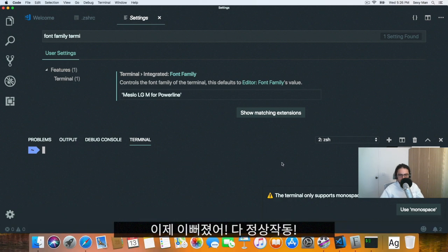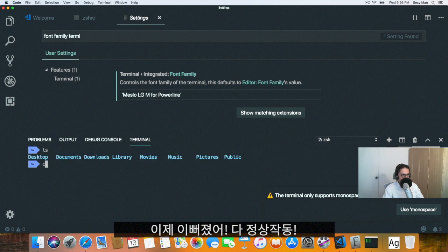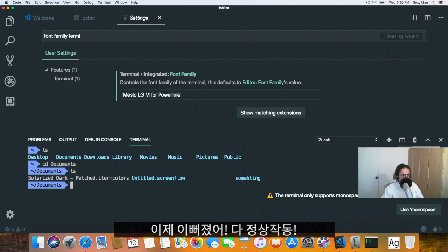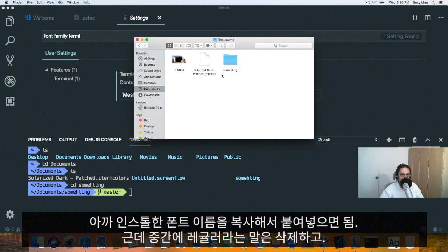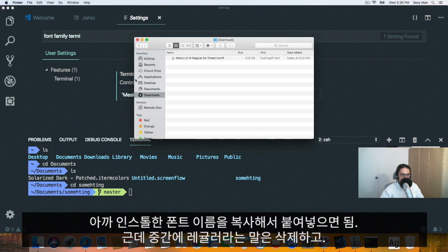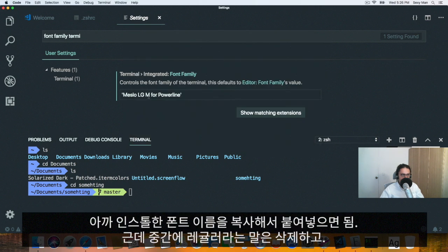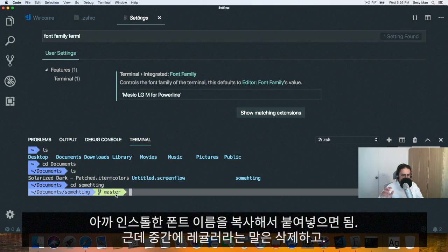Now it looks beautiful. And now we have everything and it looks okay. See the documents, something. And we have master and everything working. So we just copy the name of the font that we installed and we delete regular from the mix. And we're good. Look at that. Exactly how I have it. Awesome.